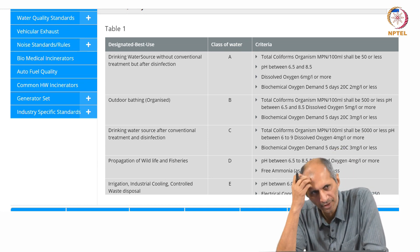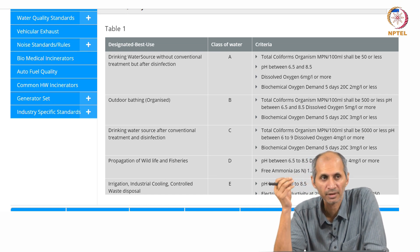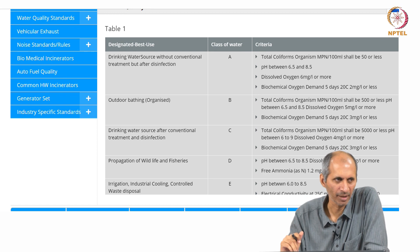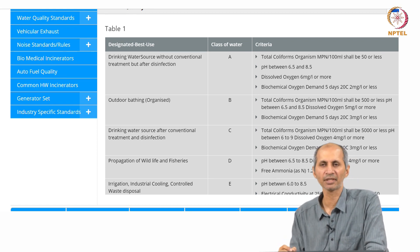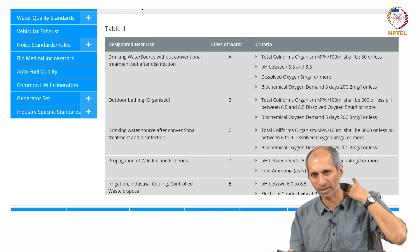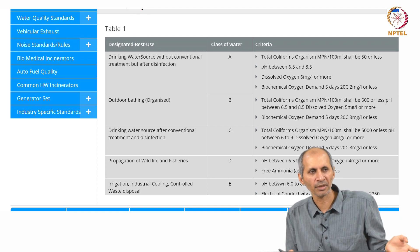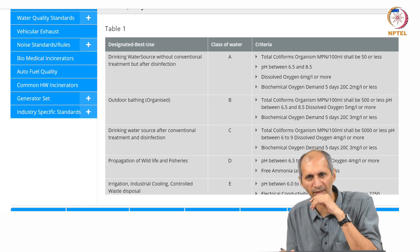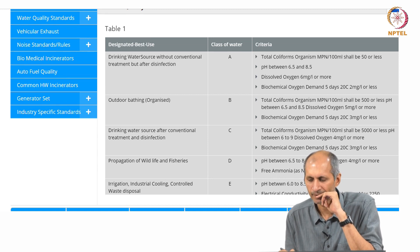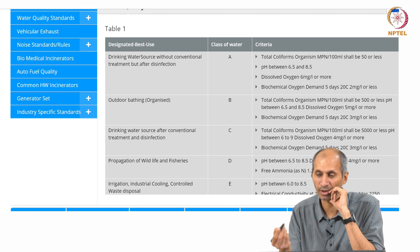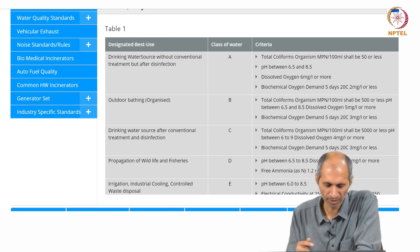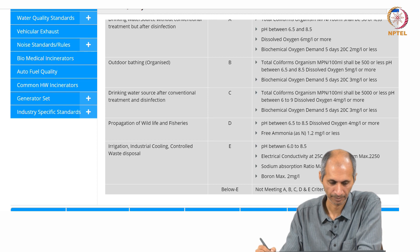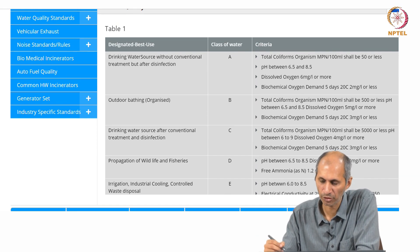You have total coliforms — the number of bacteria — expressed as a number per 100 ml. pH is another parameter, and dissolved oxygen is measured as an indication of how much organic load is there. If dissolved oxygen is reasonably high, it means there is not much demand for oxygen, meaning BOD is under control. Biochemical oxygen demand of 2 milligrams per liter or less is one threshold in that classification.